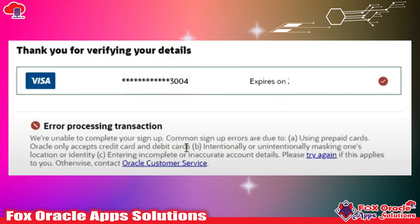Before we start, I request you — if you have not subscribed to this channel, please subscribe. So here you can see on the screen we have one message, the same message you are hopefully getting while creating the account. Whenever we are going to create a free trial account, that kind of error is what we are mostly getting.